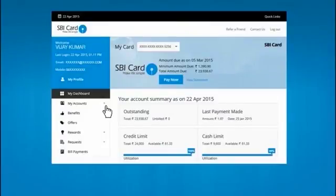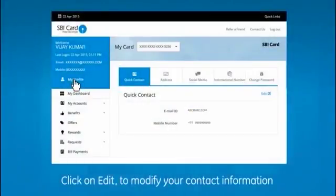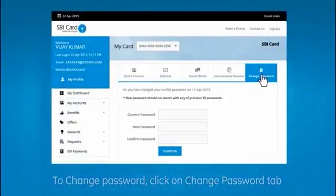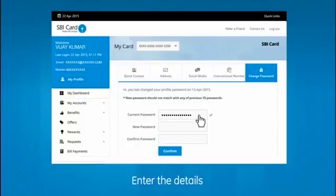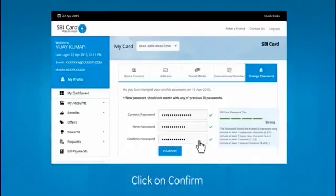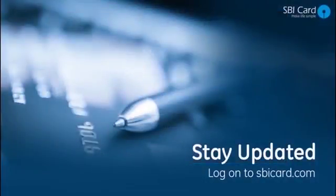Click on the 'My Profile' link in the left-hand side menu. To change your password, click on the 'Change Password' tab and enter your current password. Now choose a new password which is at least 8 characters long and is a combination of upper and lower case alphabets, numbers, and special characters, and then click confirm. You have successfully updated your sbicard.com profile.